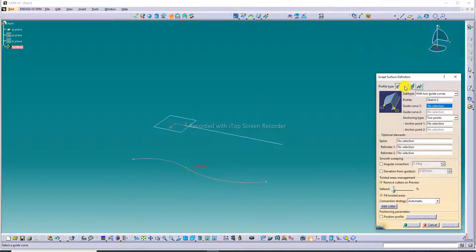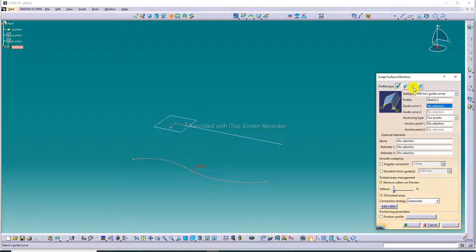The second type is a profile type — Line. The previous lecture discussed Explicit. So let's discuss the Line type here. The next lecture will be about Circle and Conic.